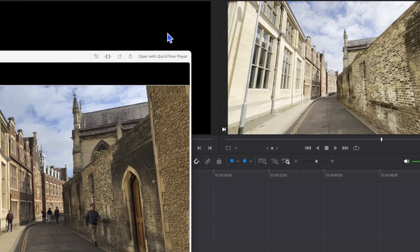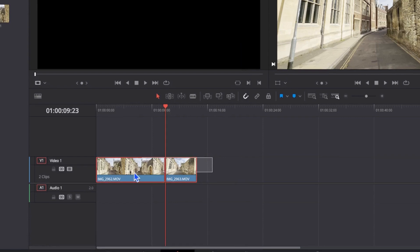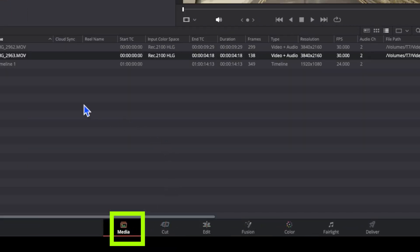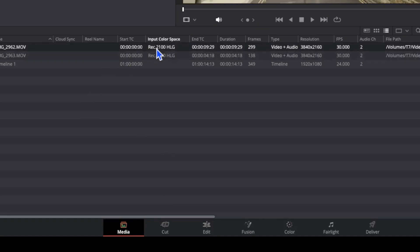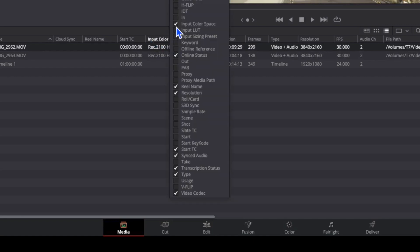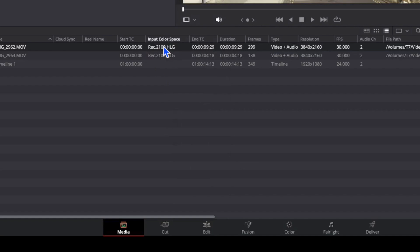Don't worry, the process is very easy. I've got a couple of clips here. If we go to the media tab at the bottom, we can see that both clips are recorded in Rec 2100 HLG, which is the HDR format coming from the iPhone. If you don't have the input color space column showing, right-click and make sure it's ticked — input color space. That's what we need to convert between that and Rec 709.